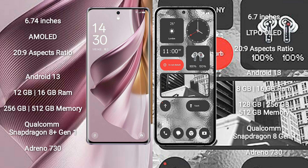OPPO Reno 10 Pro Plus runs on the Android 13 operating system. Nothing Phone 2 also runs on the Android 13 operating system.